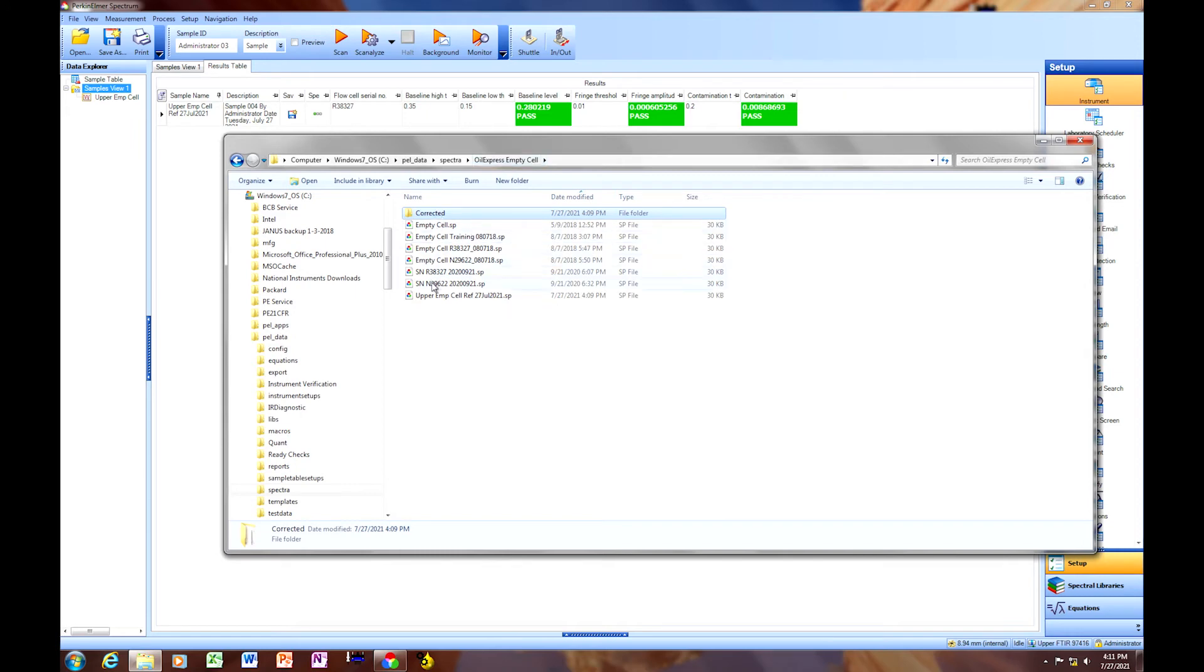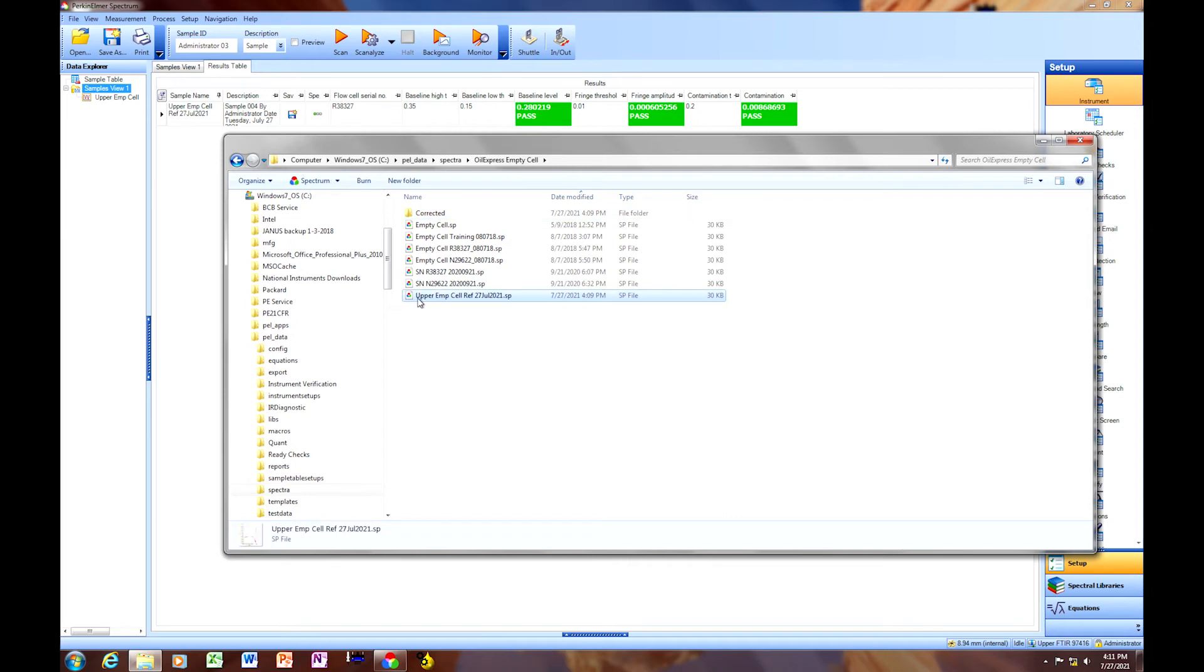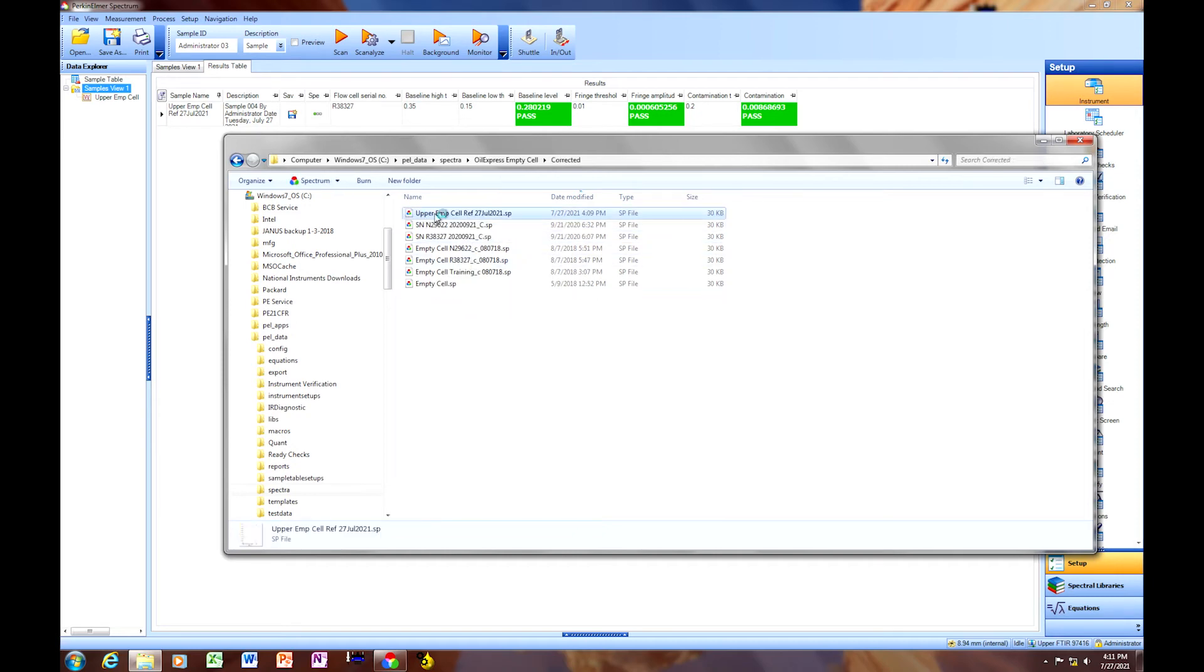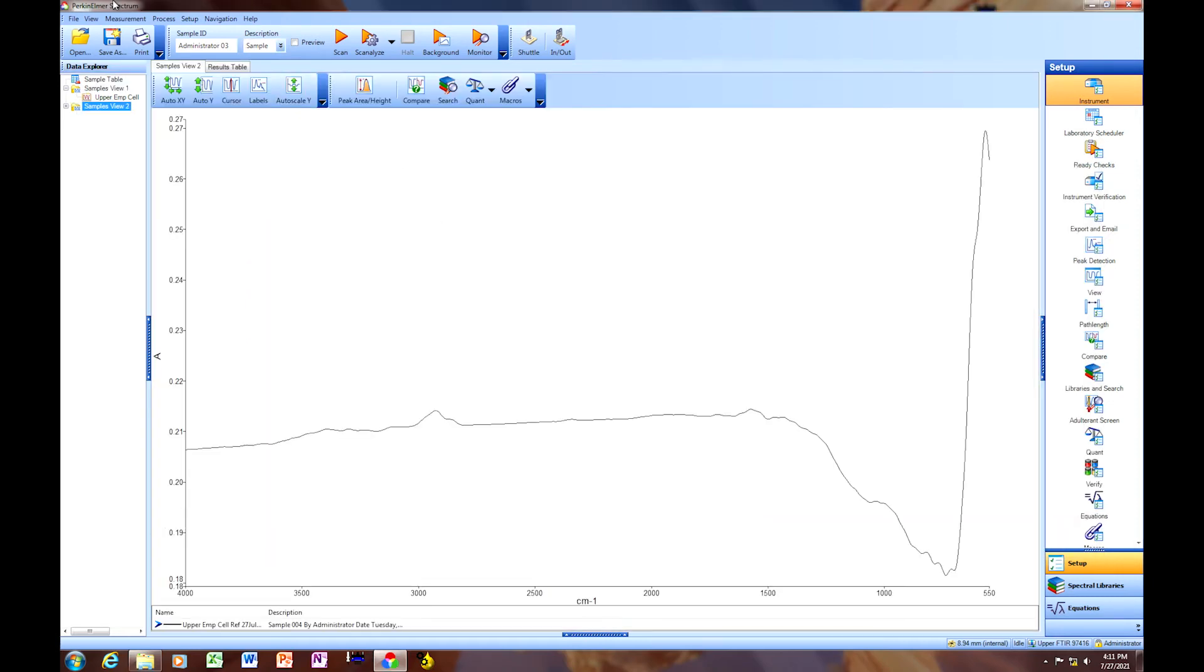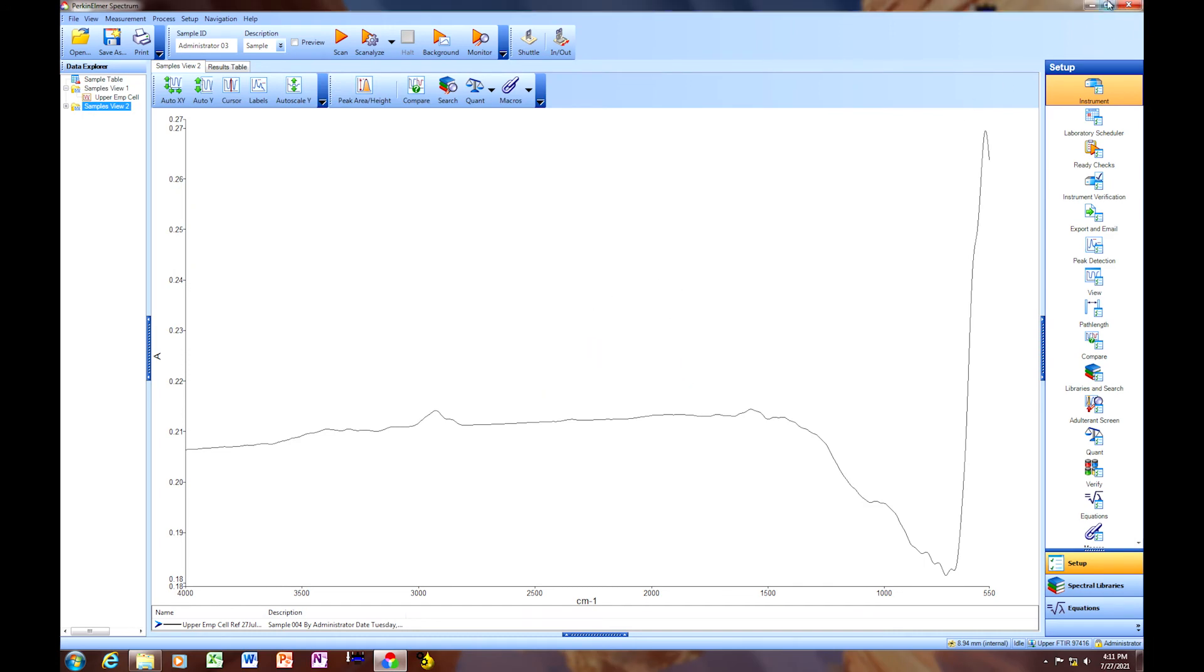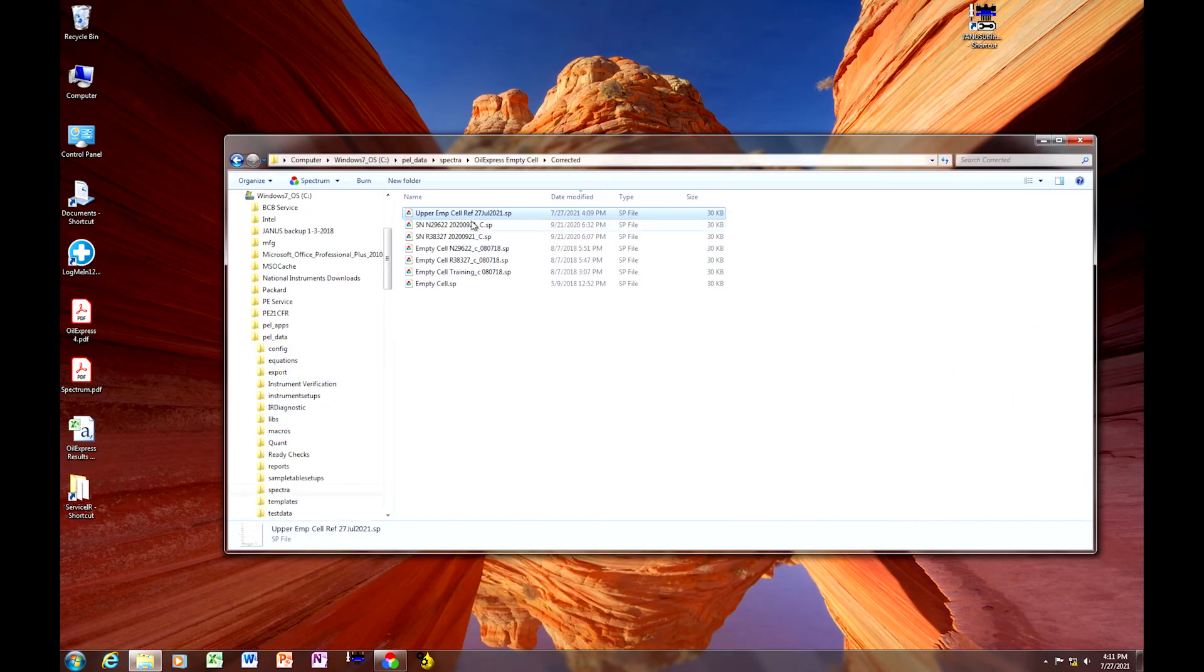And you can see that there is a corrected folder here. So we're going to change the name of the empty cell reference spectrum to insert uncorrected here. And then we're going to leave or change the upper empty cell reference to say corrected.